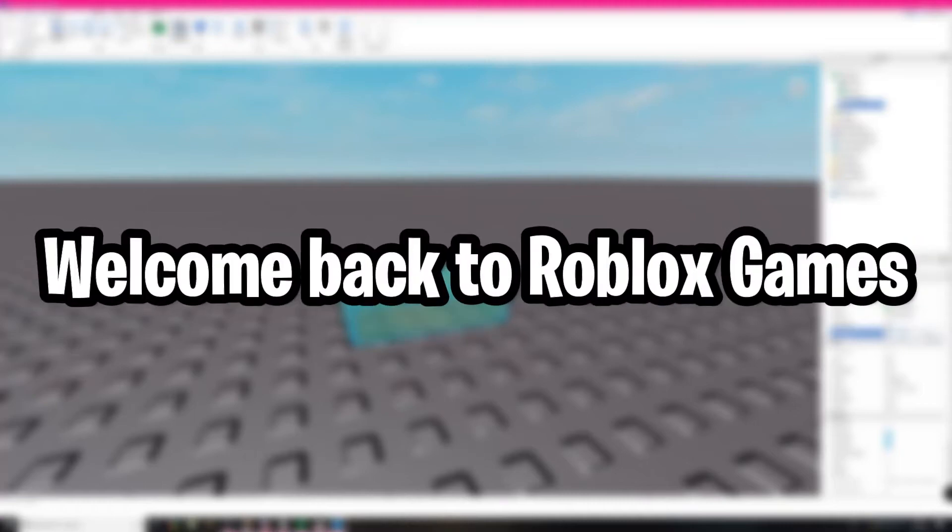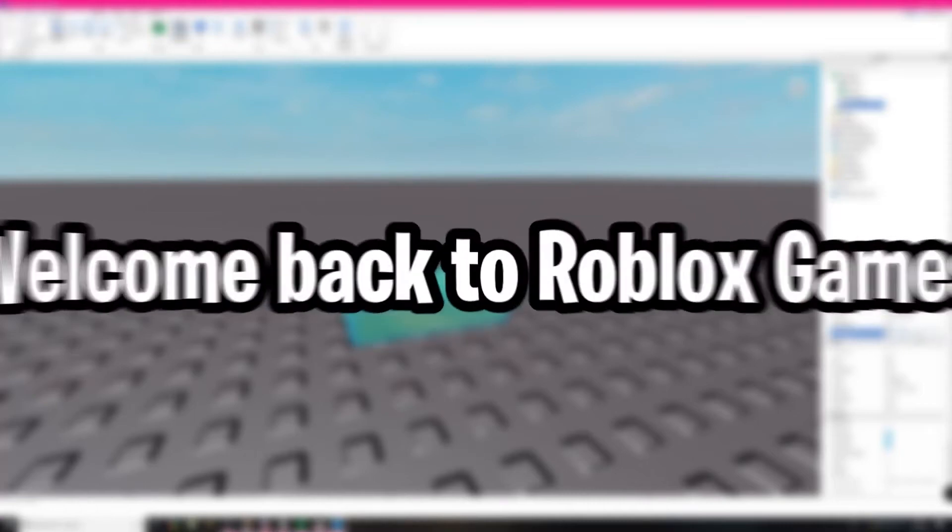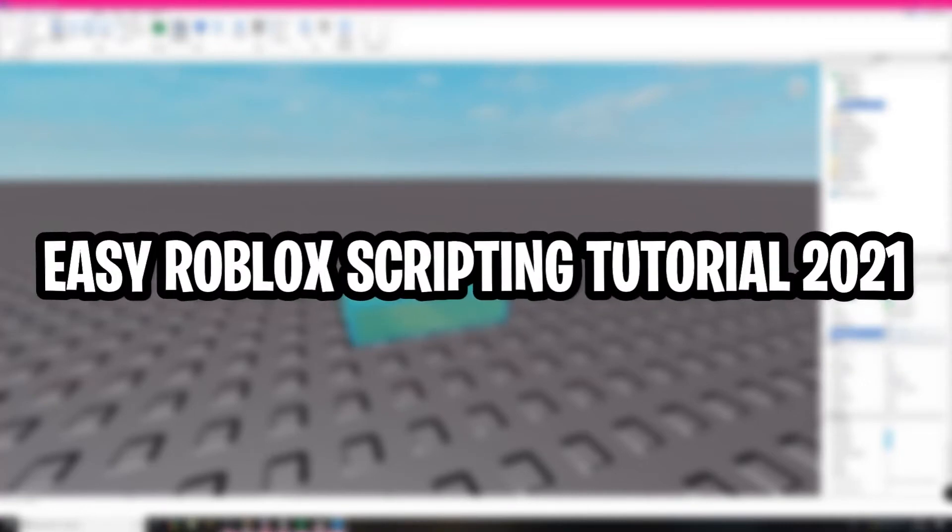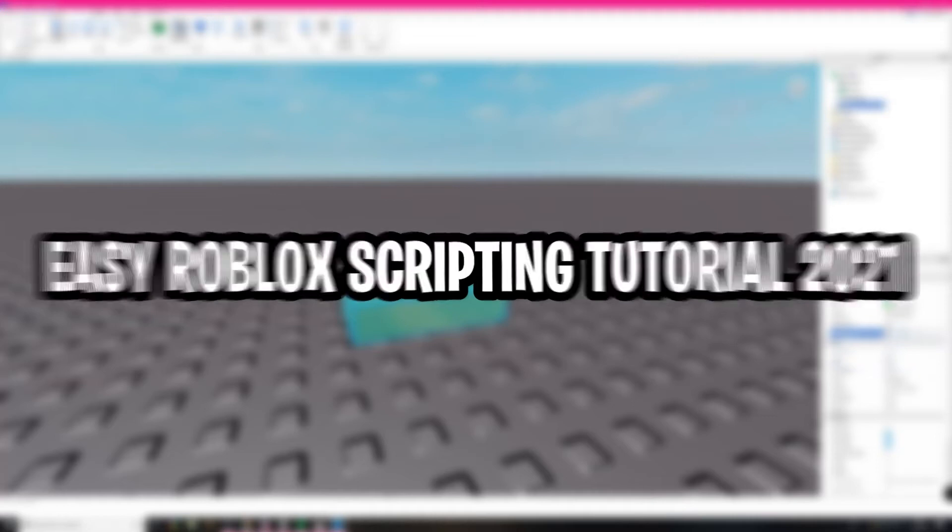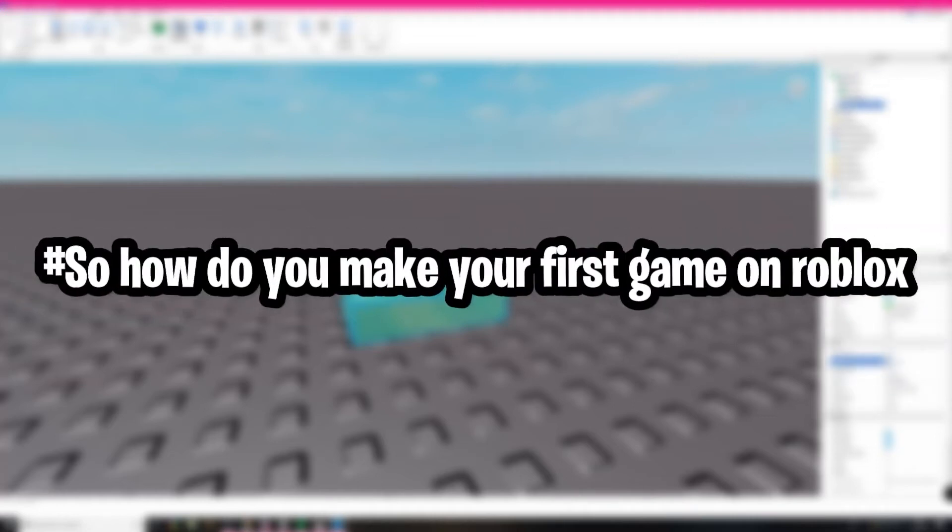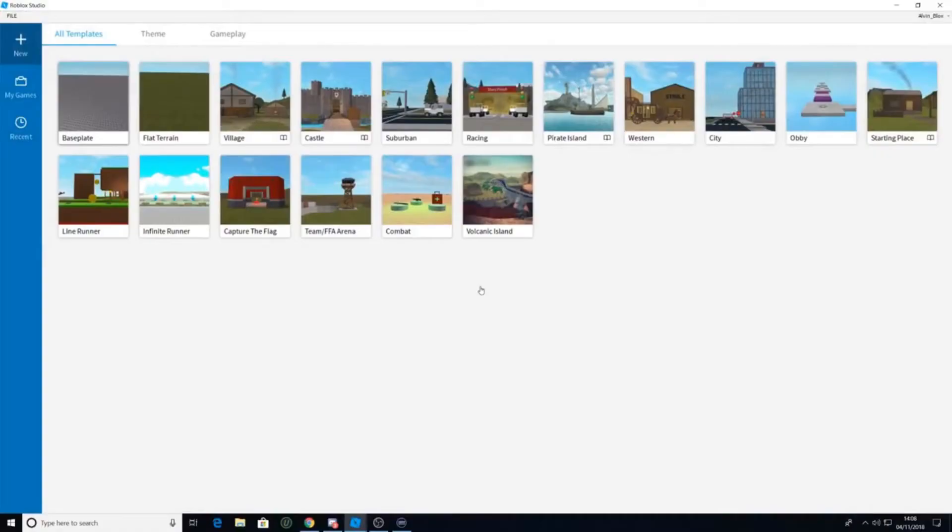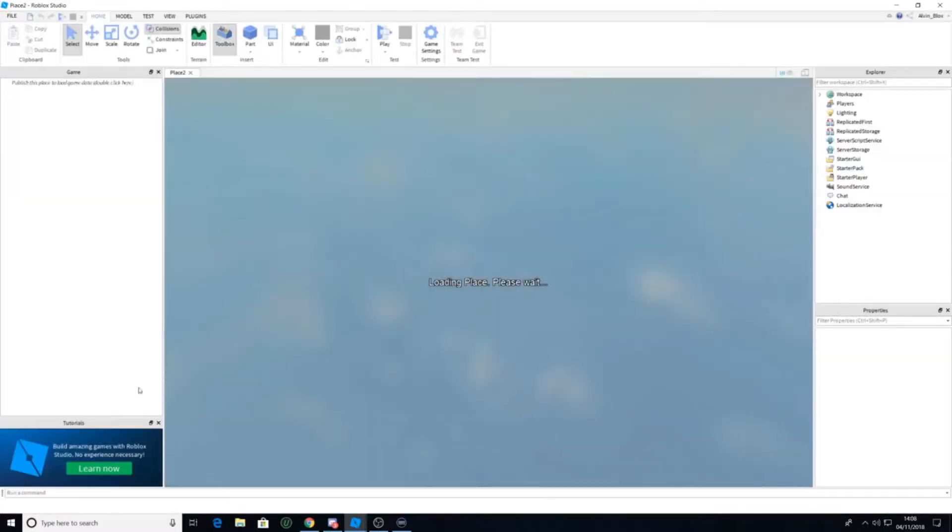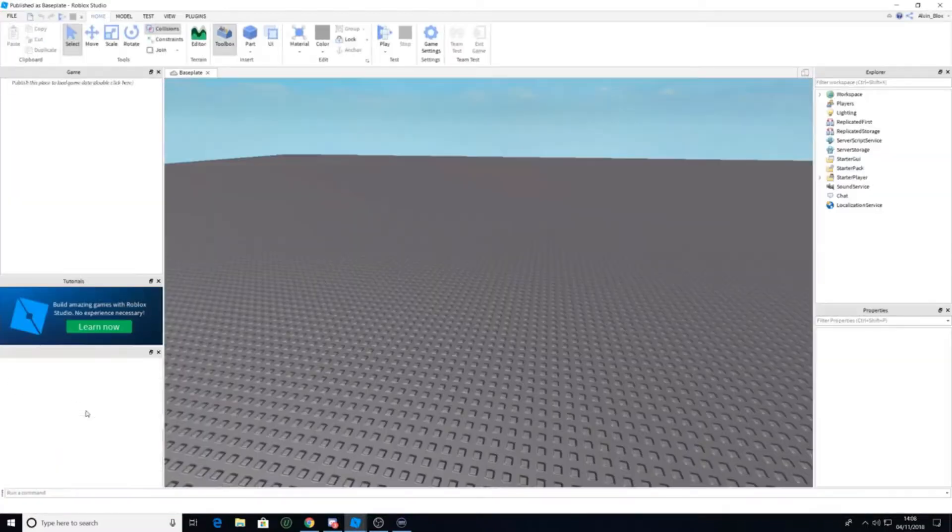Hey guys, what's up? Welcome back to Roblox Games. Here is an easy Roblox scripting tutorial for 2021. So how do you make your first game on Roblox? For those of you interested in how to use Roblox Studio and how to make a good Roblox game, this is a great start.